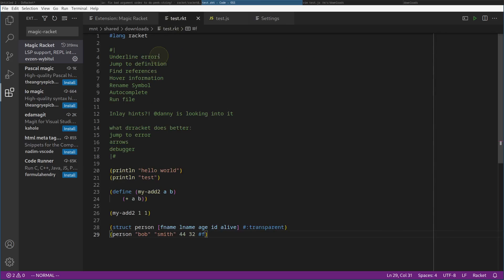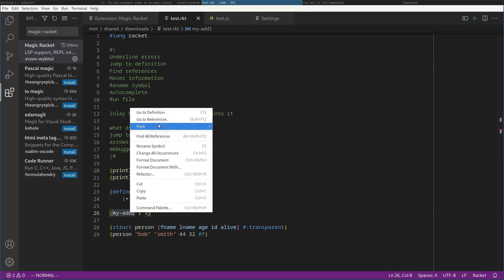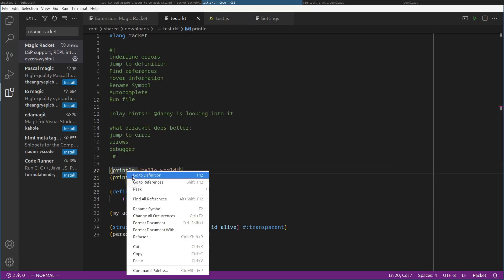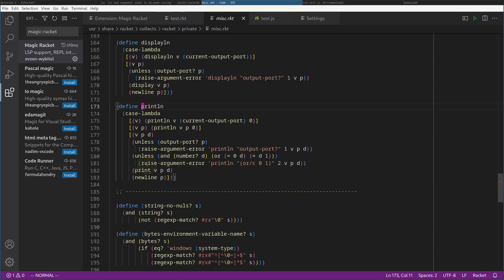So we have what you'd expect comes with the LSP: underline errors, jump to definition. I right-click my add, go to definition, and it just puts my cursor there. It also does this for standard library functions. So right-click println and go to definition — it opens the file where it's defined. So it's in usr/share/racket/collects/racket/private/misc.rkt.